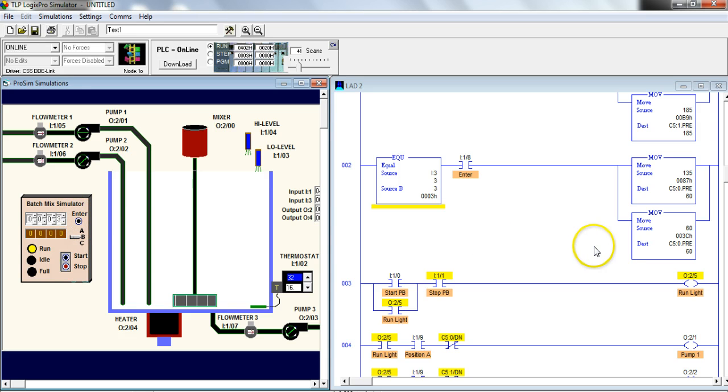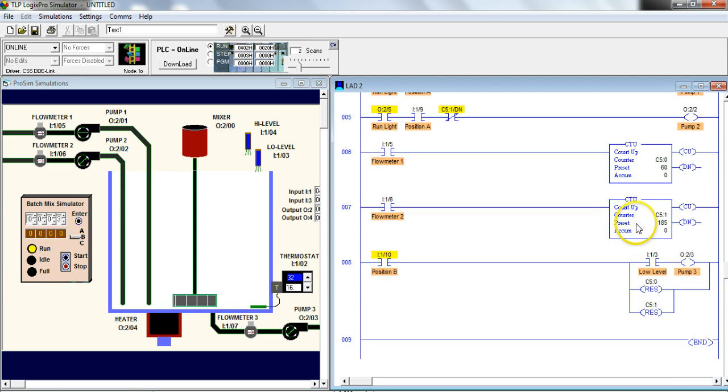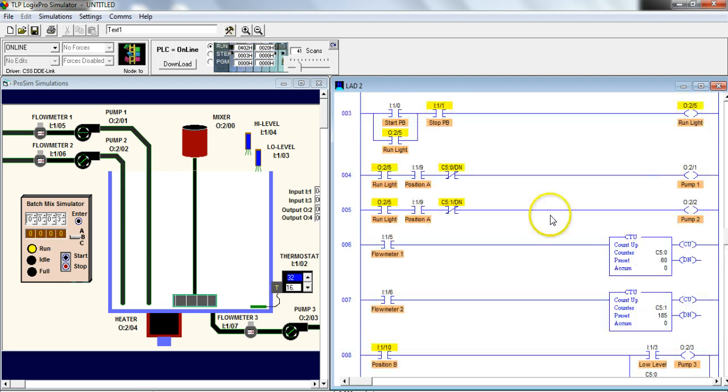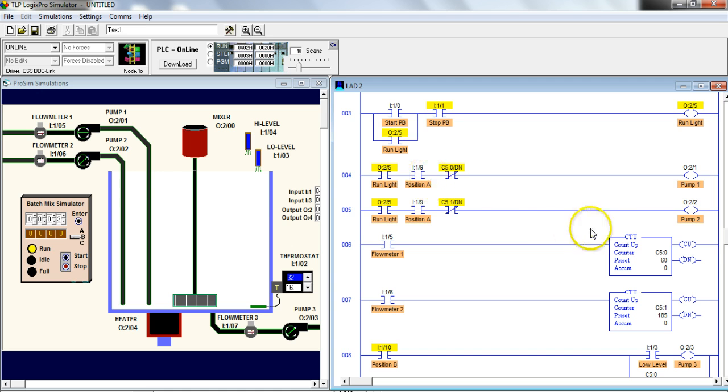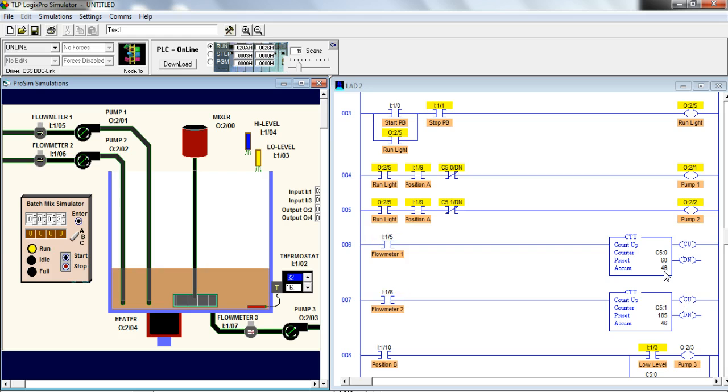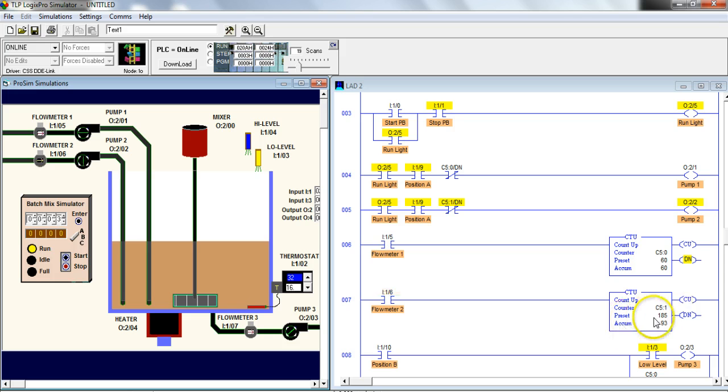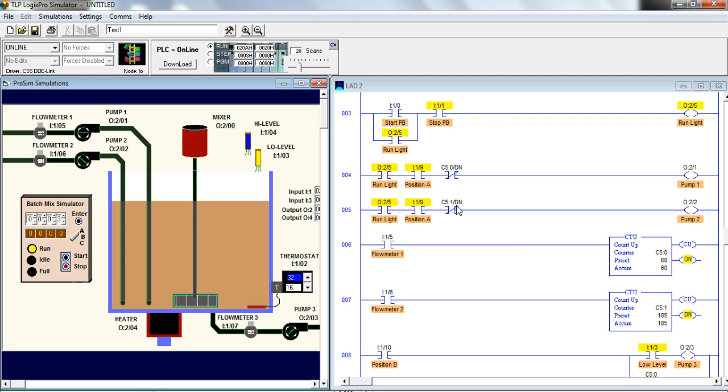And essentially what that's going to do, if I show you this code here, these counters are going to control these pumps. So there's a done bit on the counter. Counter 5-0 has a done bit. And that's right here. If it's not done, then we'll pump up until we get to 60. And then it'll shut off as long as I'm in position A. So if I go to position A, now you'll see it's counting up to 60. It went done, so it shut this one off. This one's counting to 185. This is C5-1. And when this gets to 185, this will go false and shut that pump off.